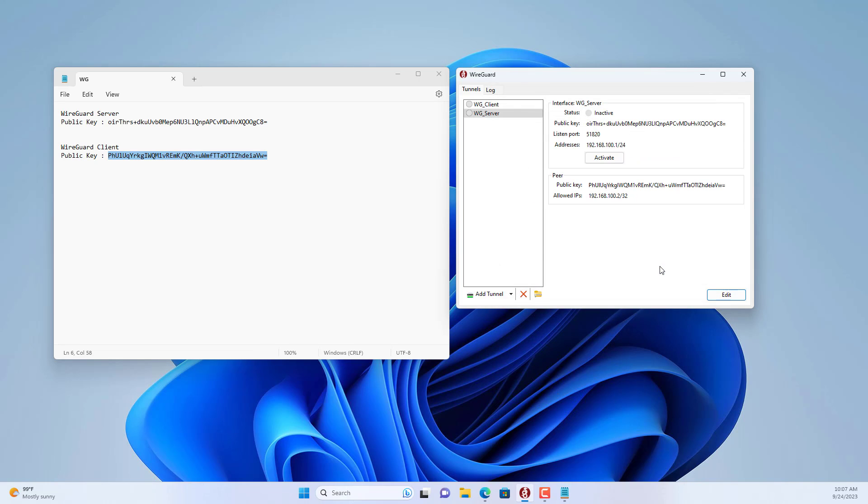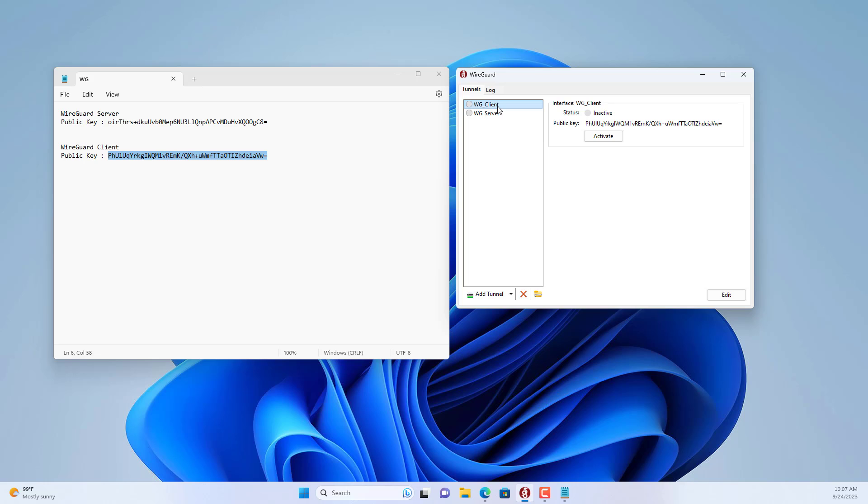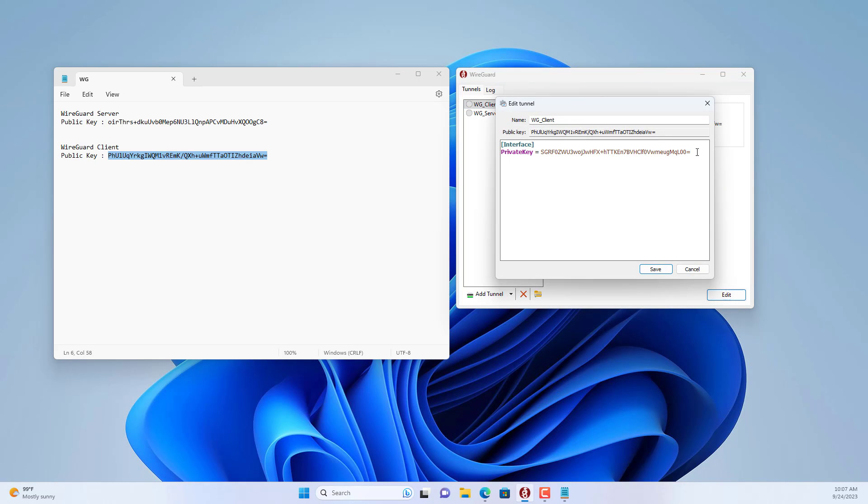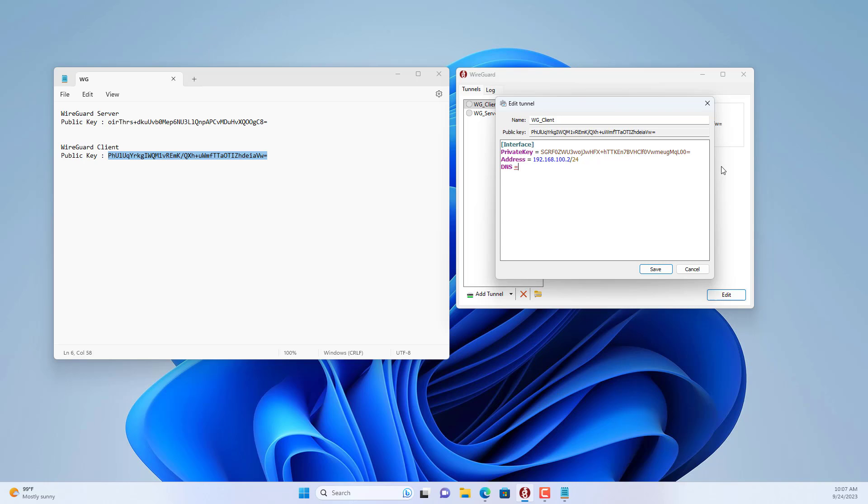Next you go to configuration for the client. You set the client's IP address 192.168.100.2 the same as set on the server. Don't forget to set up the DNS address for the client. Here I set the DNS addresses to 8.8.8.8 and 1.1.1.1.